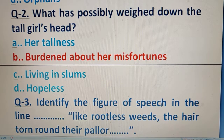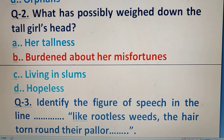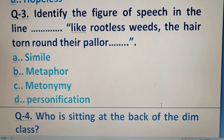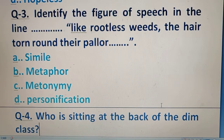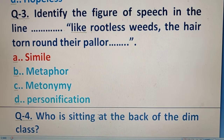Question number 3: Identify the figure of speech in the line 'like rootless weeds the hair turned round their pallor.' Your options are provided, and the right answer is simile, because the word 'like' has been used here.